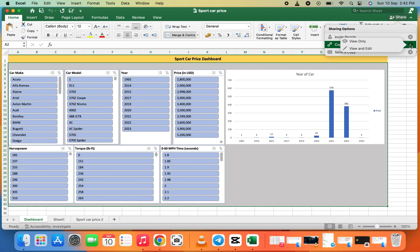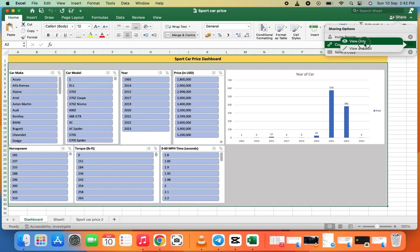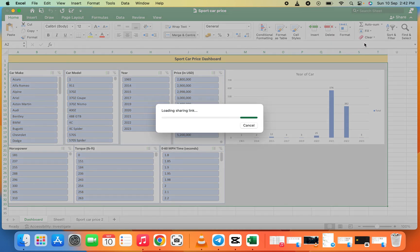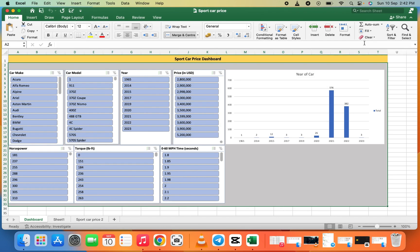They can change the indicators. Let's click on View Only. When we click on View Only, it has copied the link for us. Let's assume we're sending this link to someone.